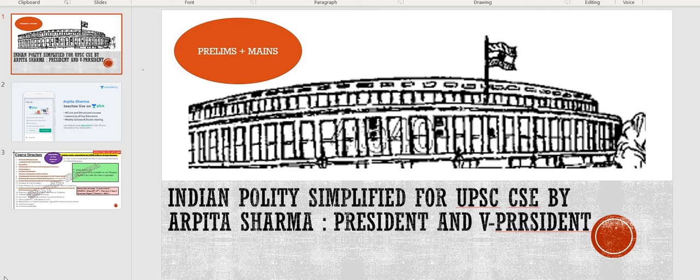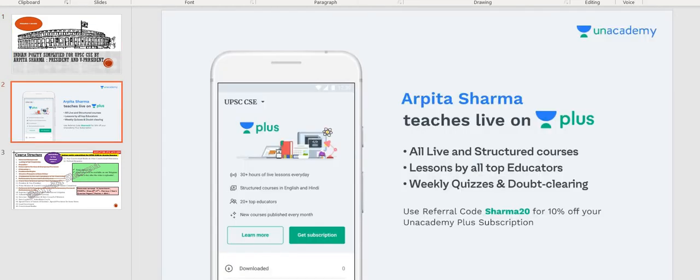Hello everyone, welcome to my YouTube channel Simplifying UPSC with ease with me Arvita Sharma, and today we are going to start with two important topics: the President and Vice President.